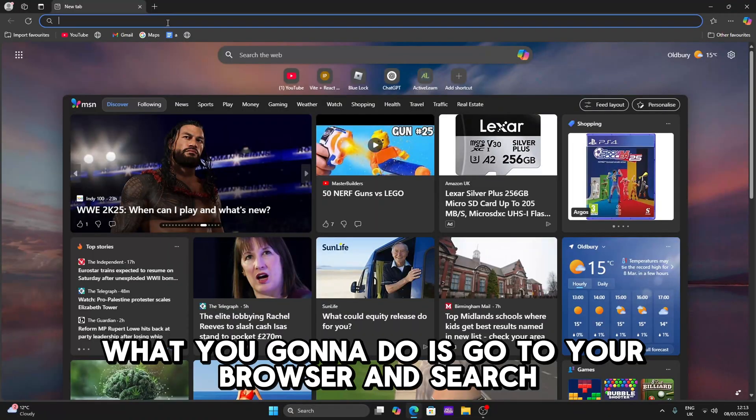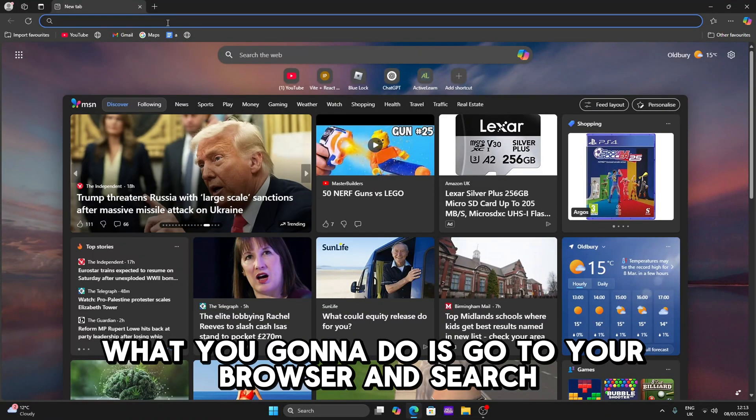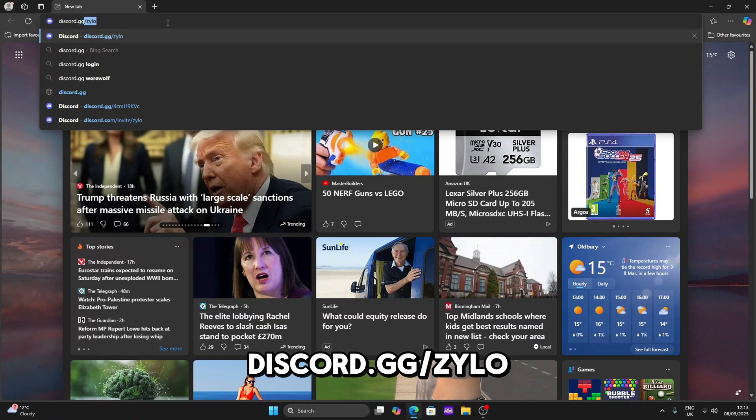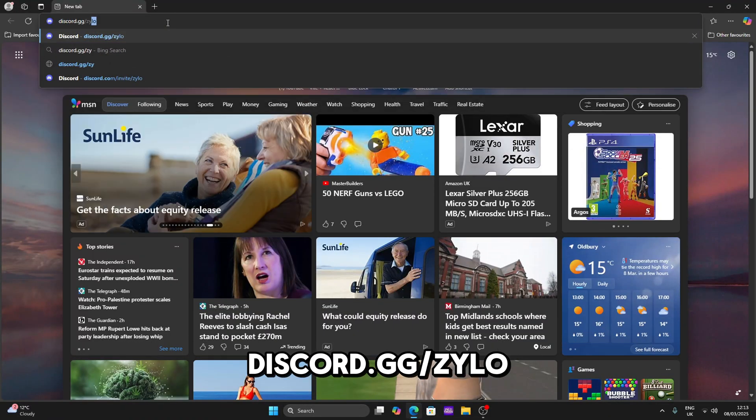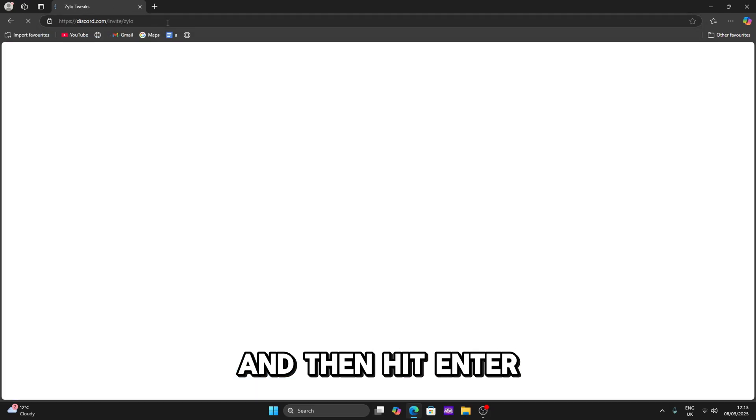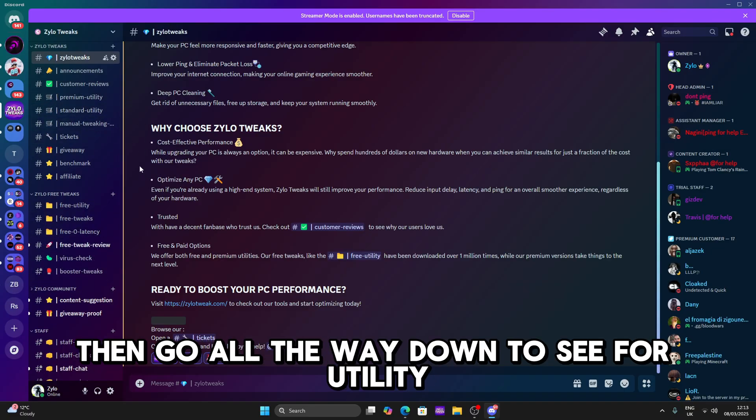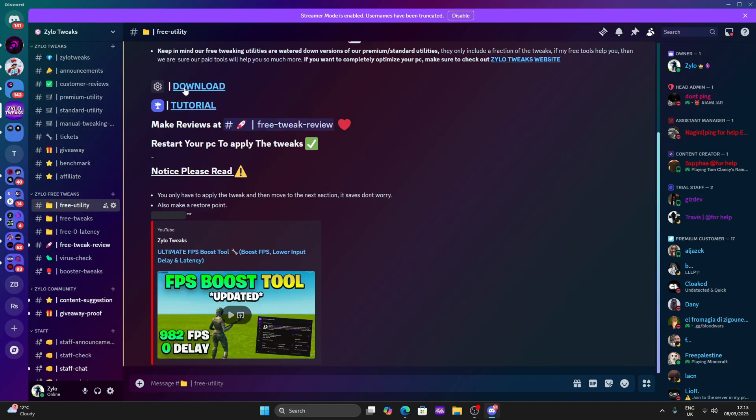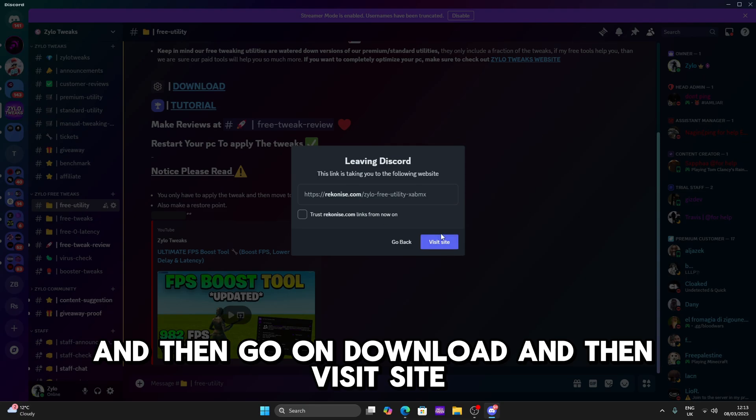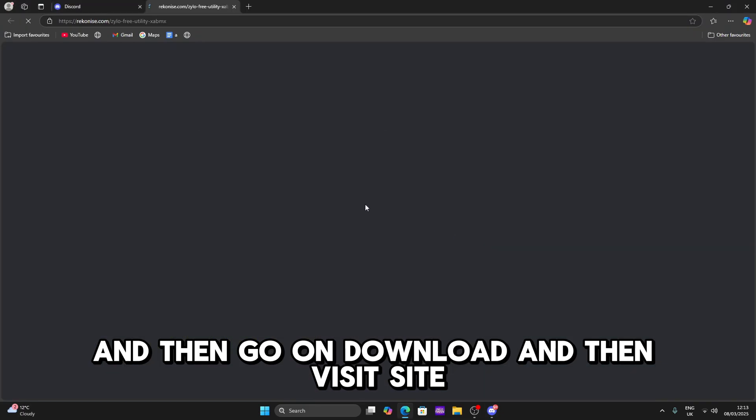What you're gonna do is go to your browser, search discord.gg slash xylo and then hit enter. Once you do that you'll be taken to a server, then go all the way down to the free utility and then go on download and then visit the site.